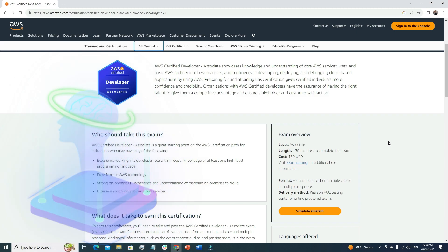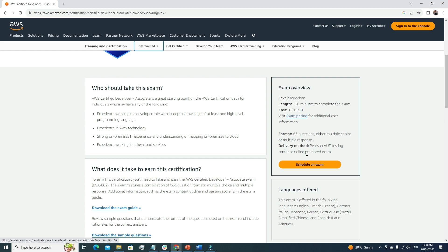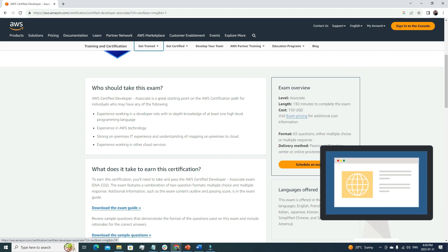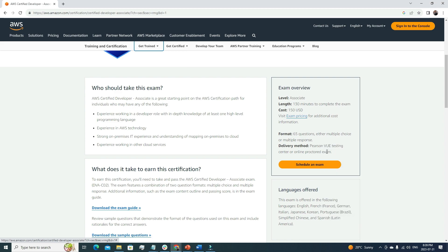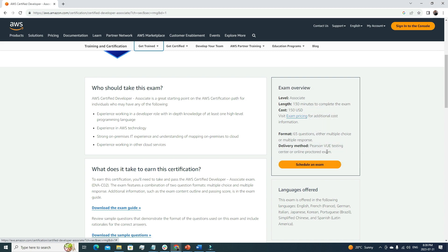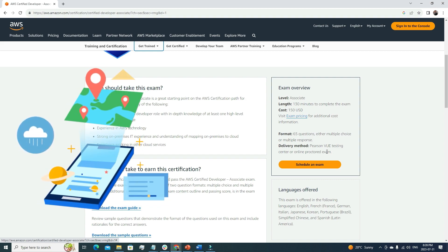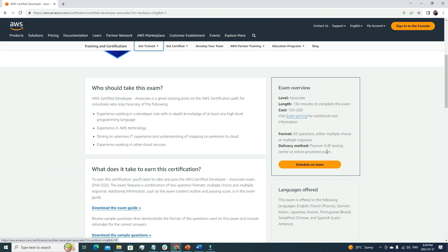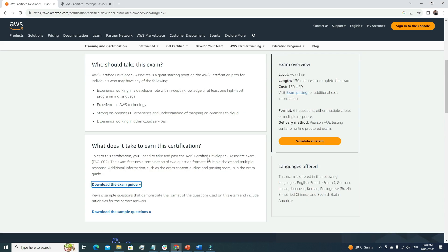The delivery method is either a Pearson testing center or an online proctored exam. You can go to a test center or sit the exam from home. I prefer the online option — it's your familiar environment so you feel more confident. Just make sure you have a very stable internet connection for the online exam, because if the connection is lost your exam will be revoked.